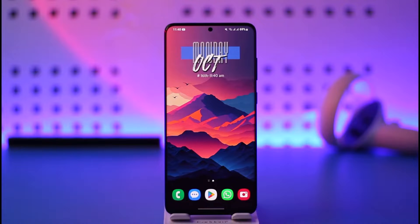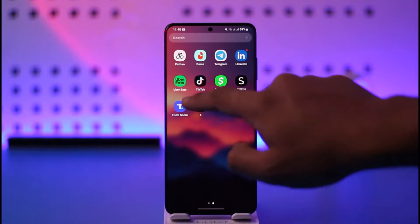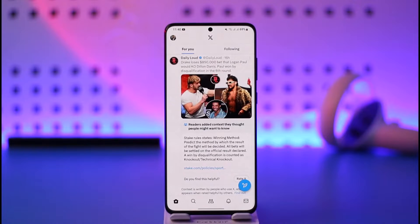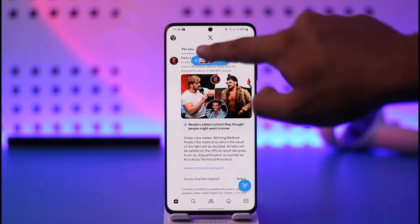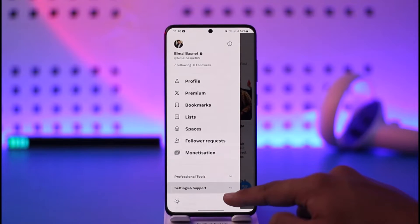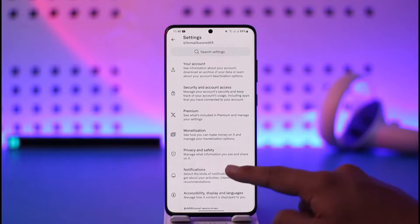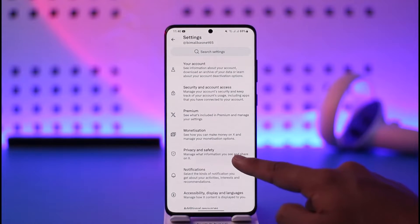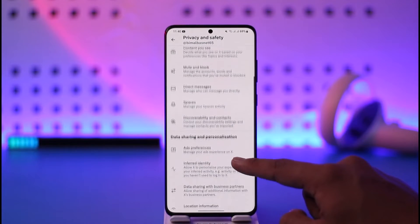In order to change your privacy settings on Twitter, it is actually very simple. All you have to do is launch the X or Twitter application. Tap the profile icon from the top left, go to Settings and Support, then Settings and Privacy.